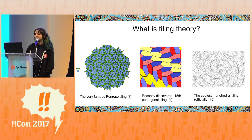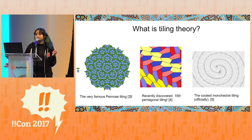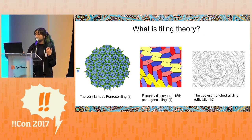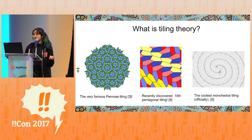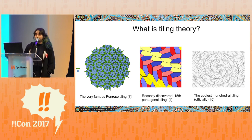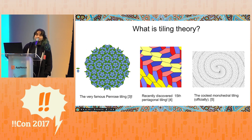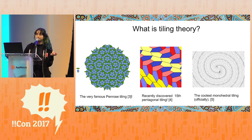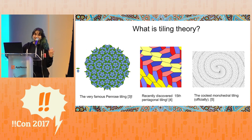So, what is tiling theory? At a very high level, tiling theory is the study of tiling the plane with certain kinds of shapes. Here are some examples of tilings you may be familiar with: the very famous Penrose tiling, the recently discovered 15th pentagonal tiling that was in the news a few years ago, and the coolest monohedral tiling that exists — it's not actually famous, but I really like it and I think it should be famous.